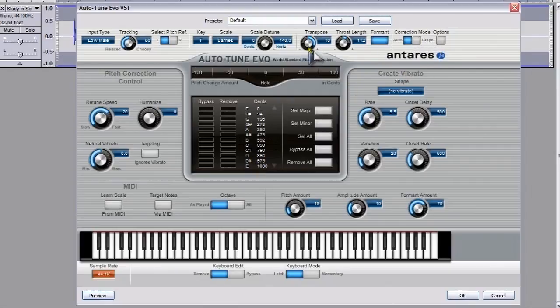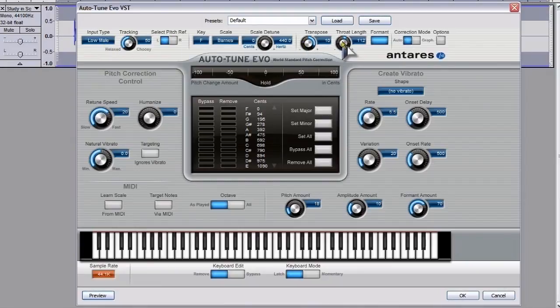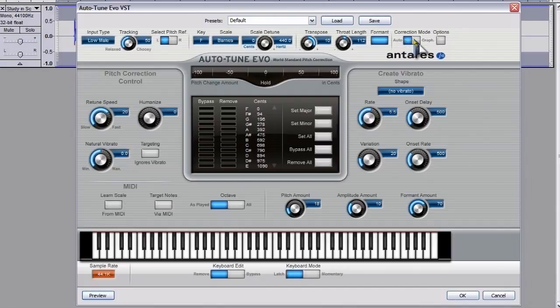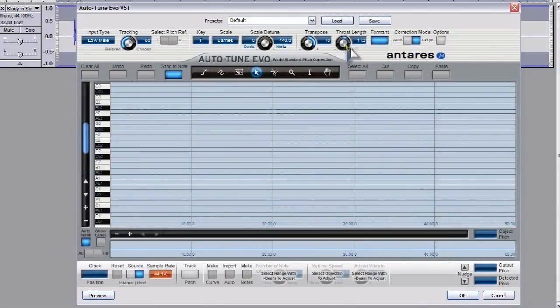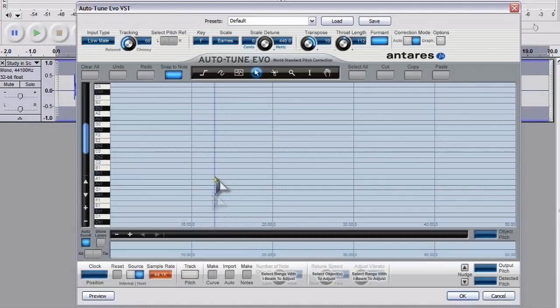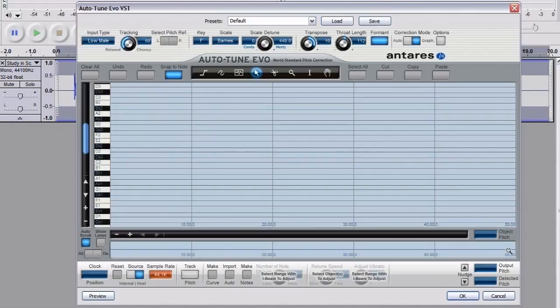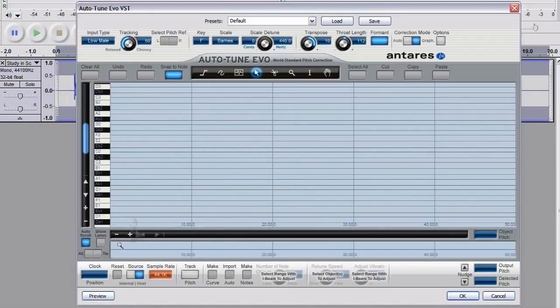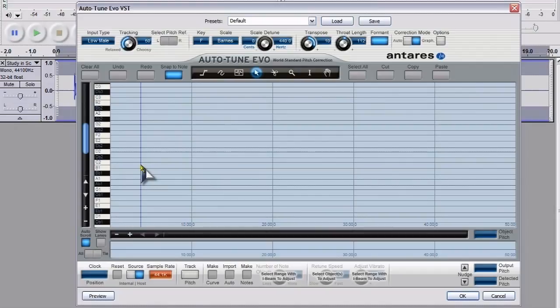Now, the other part of the plugin that you'll probably want to use is the graph element. Now, with this element, what you do is you get the waveform down here. And the waveform will be exactly the same as the waveform in your main file. And then you can do precision control to alter the pitch exactly the way you want it.